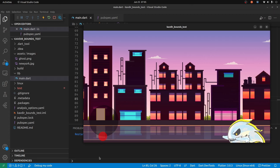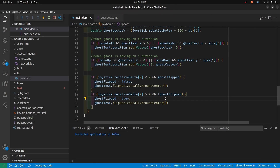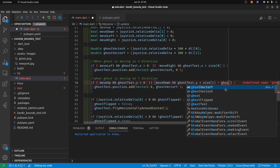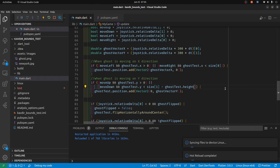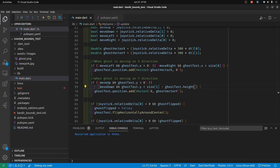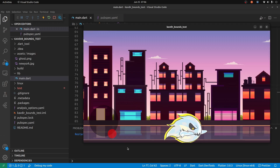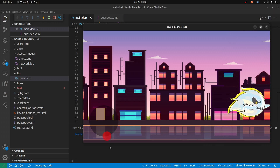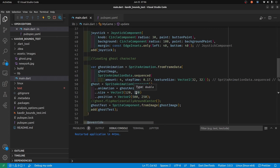The right bounds is working, but it's going off the screen on the bottom. Let's check it out — here, ghost_test dot height. Okay, looks pretty good, bounds seem to be working.